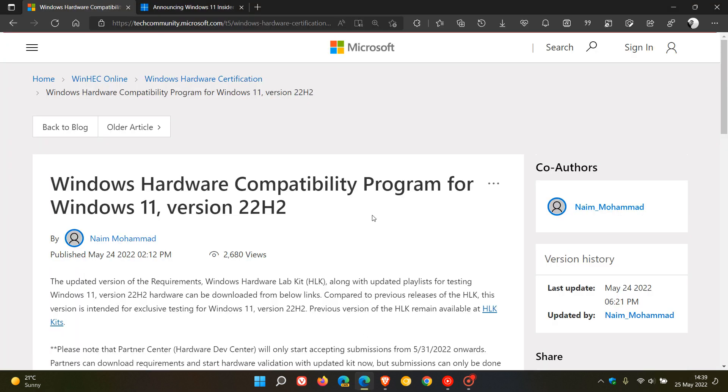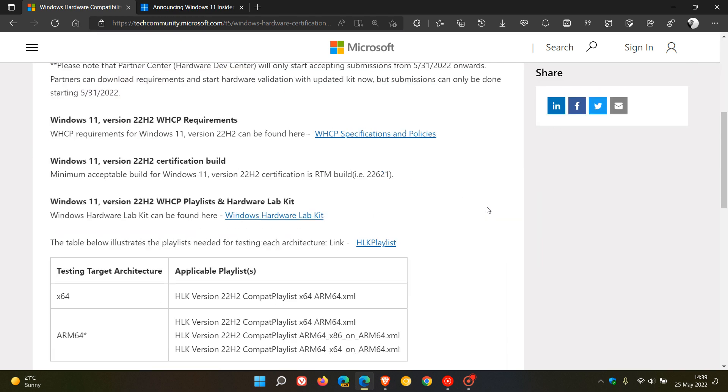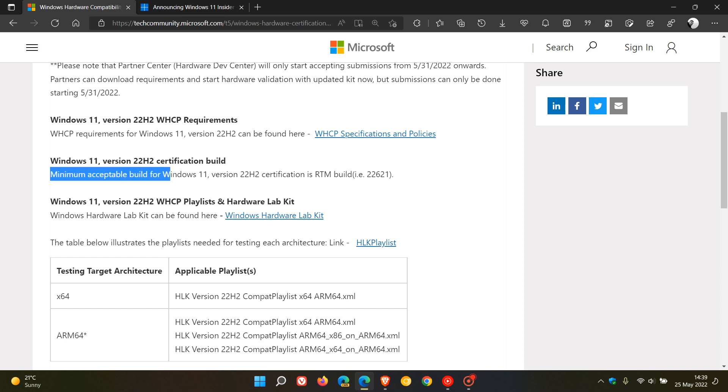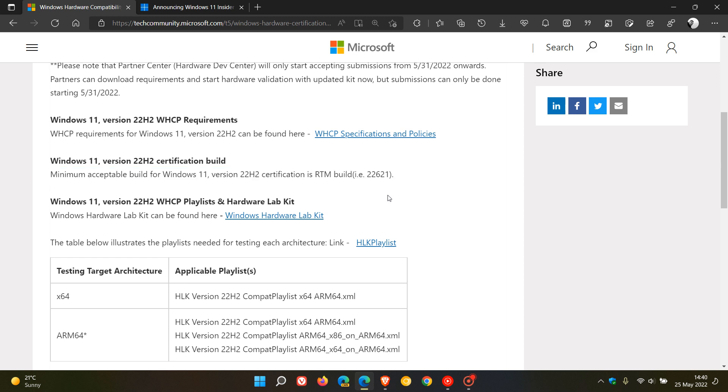And that announcement was made to their hardware partners on their tech community blog post and titled Windows Hardware Compatibility Program for Windows 11 version 22H2. And if we just head down to this little section here, this tells us that they have now finalized that RTM build, Windows 11 version 22H2 certification build.